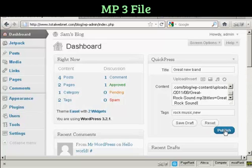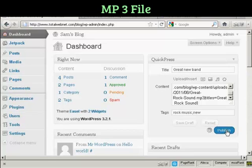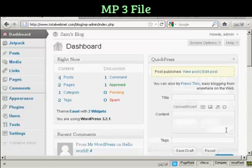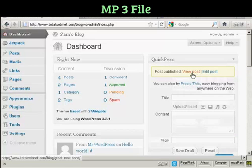And then I can publish it just by clicking on Publish. And if I want to view the post, click here.